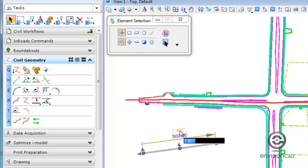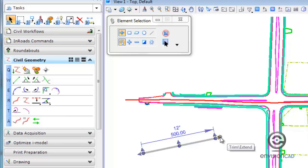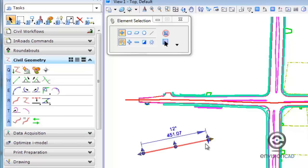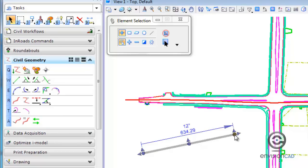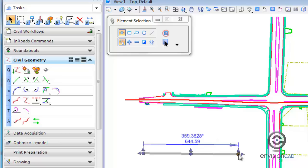The same applies to direction. If I want the direction of the line to be 12 degrees, I just identify it, hit enter, and the line updates. I also have trim and extend arrows that let me drag the line interactively. Or I can grab the handle, pick it up, and move it, and you can see dynamically that the values are updating as I go.